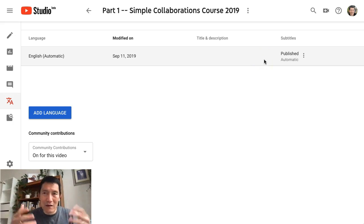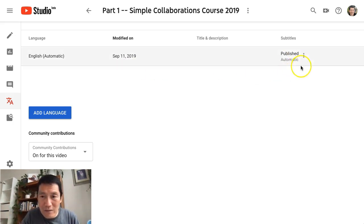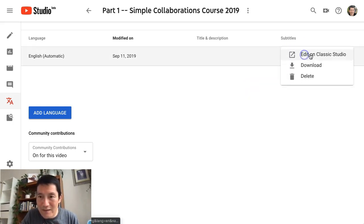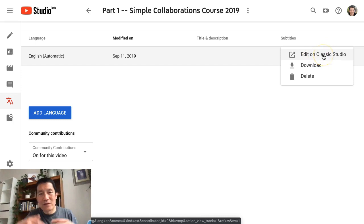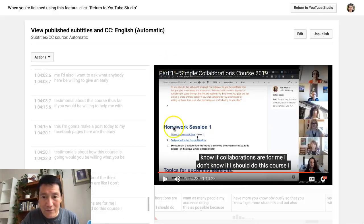So if I want to edit the transcript, subtitles, or closed captions — they're synonyms in this case — I go on the right hand side and click on the three dots. It says 'Edit on Classic Studio' because YouTube is still building out their YouTube Studio software, and the transcript editing is still on the classic version. I click on that and it brings me to this screen, then I click Edit on the top right.